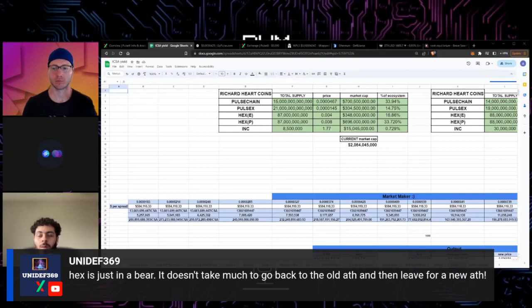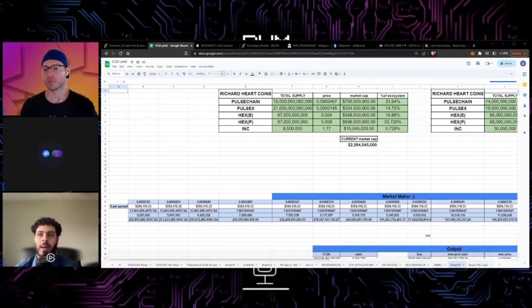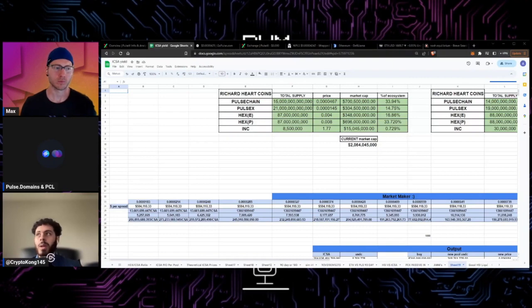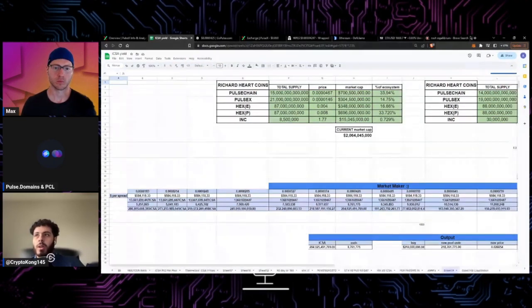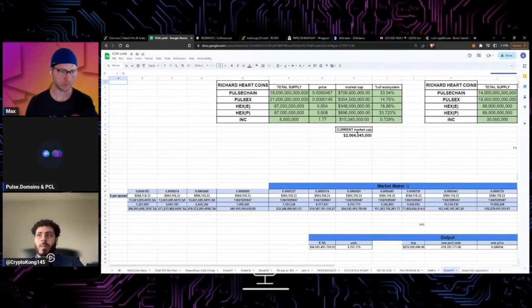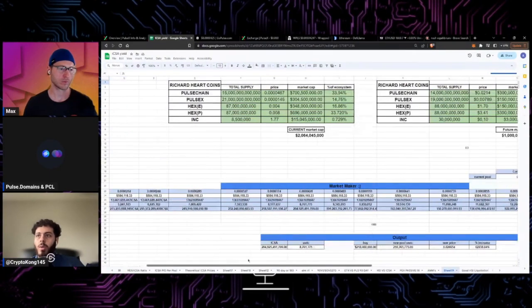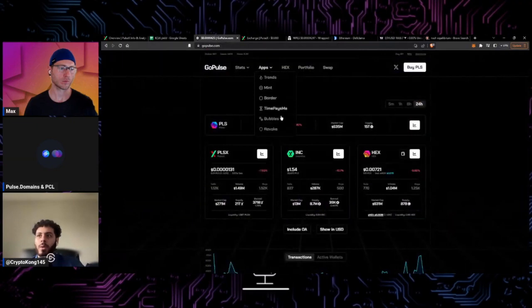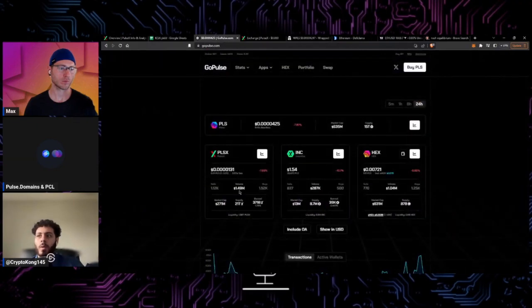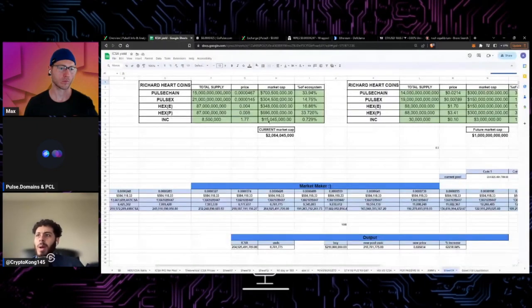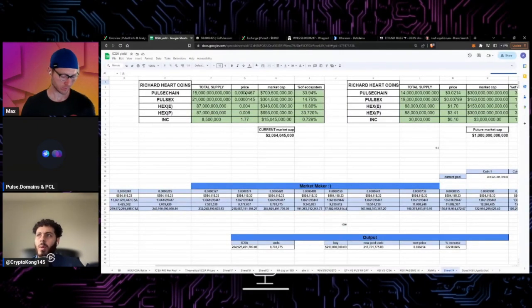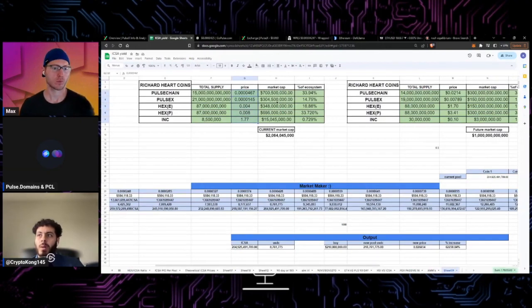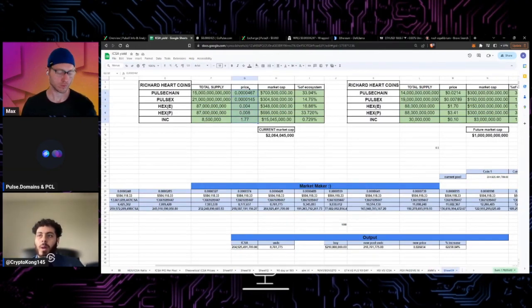He's sort of right about that. Hex isn't in a bear right now and it does not take much to get back to the old all-time high and to get past it. What I have built is the current ecosystem. This is the current market cap of all the Richard Hart coins. Currently we're sitting around 2 billion. I pulled these stats off of Nomics, just pulled off the prices. It might be a little bit lower now because these prices here are a bit higher than what is currently on the market now, but it's the same idea.